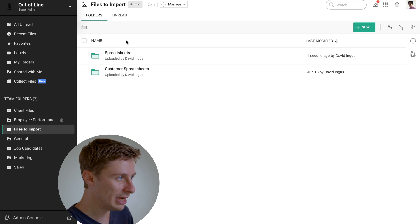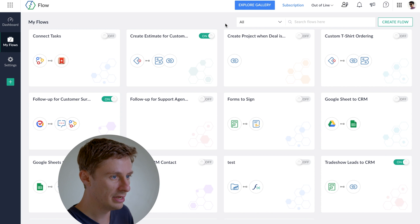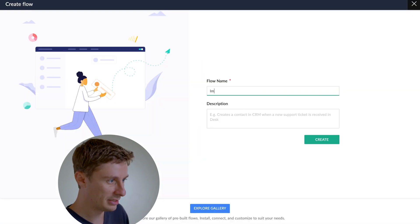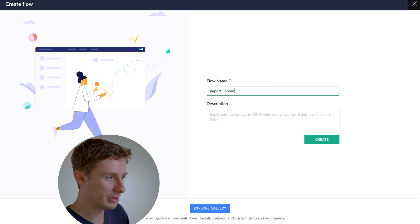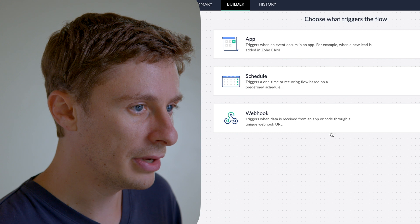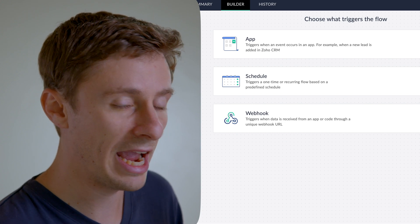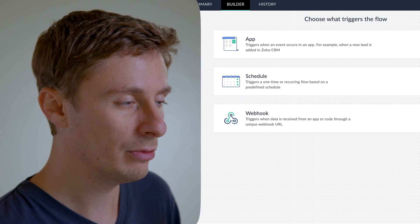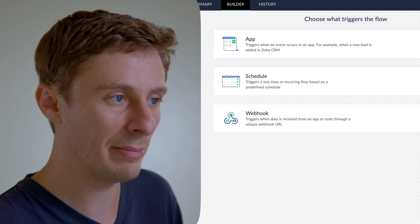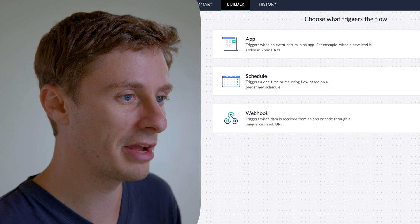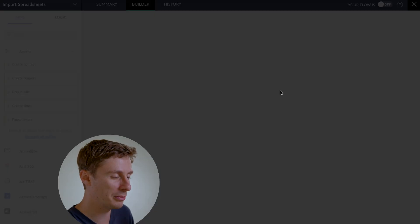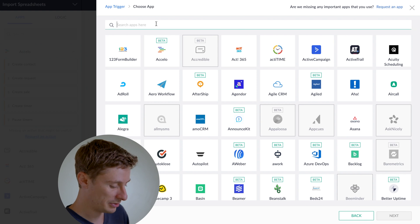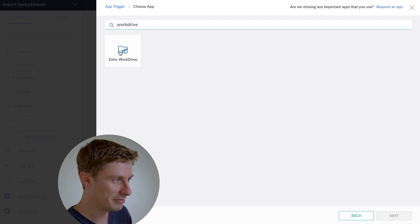So now let's jump over to Zoho Flow and we're going to create a new flow. So I'll just call this Import Spreadsheets and hit create. And then we're going to choose an app trigger in Zoho Flow because basically we want our automation to trigger as soon as something happens in one of our apps, WorkDrive. As soon as the spreadsheet hits WorkDrive, that's when we want to start automating stuff. So I'll search for WorkDrive in here, choose that.